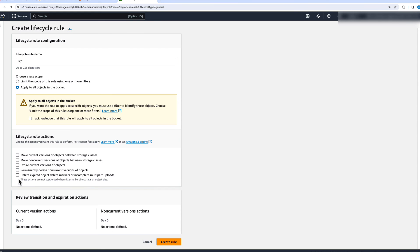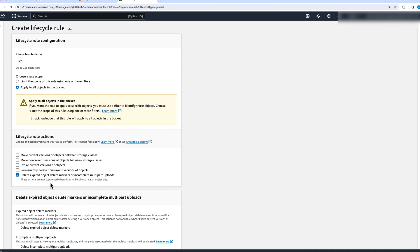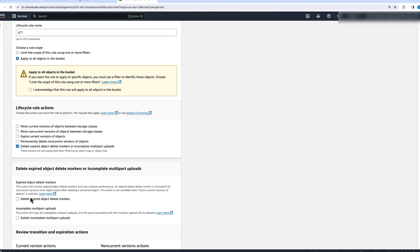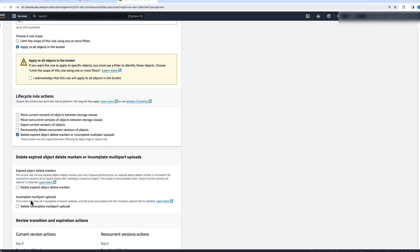The last piece is deleting expired object delete markers or incomplete multipart uploads. With a versioned bucket, when you delete an object, Amazon S3 places a delete marker on top of it, making the delete marker the current version of the object. You also want to clean up these delete markers, which you can do using this rule.